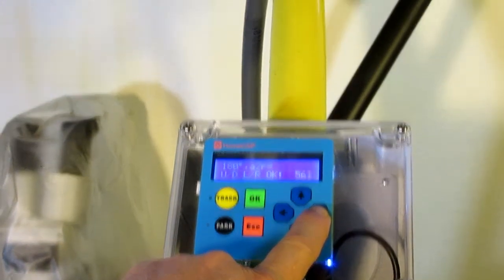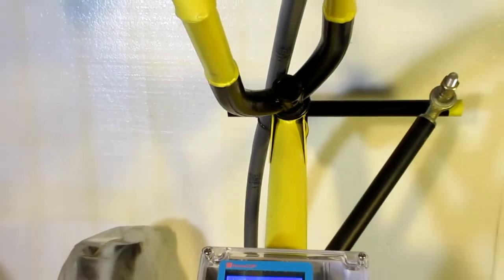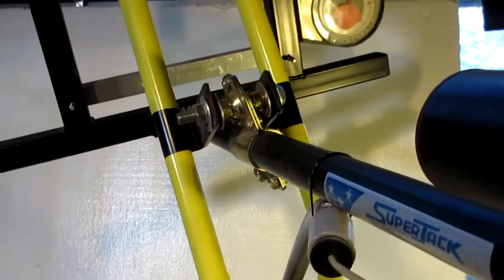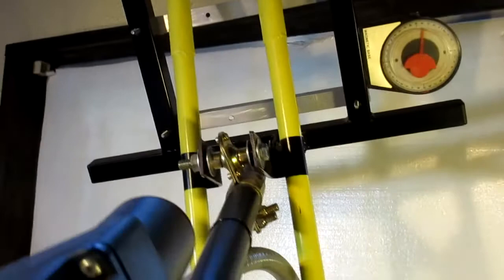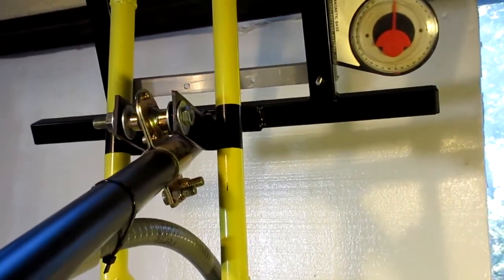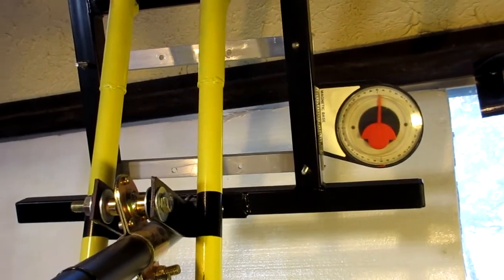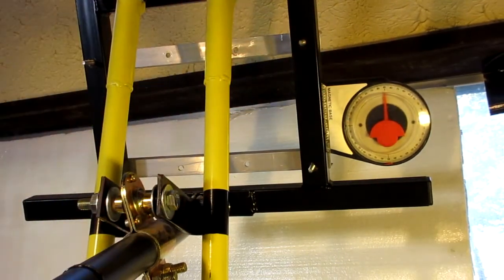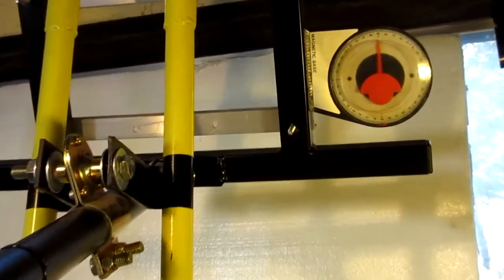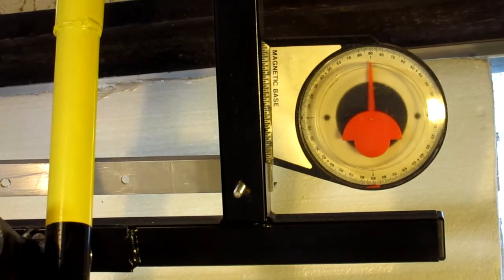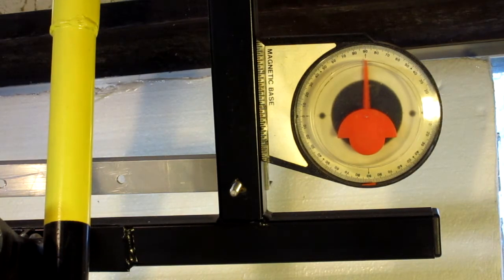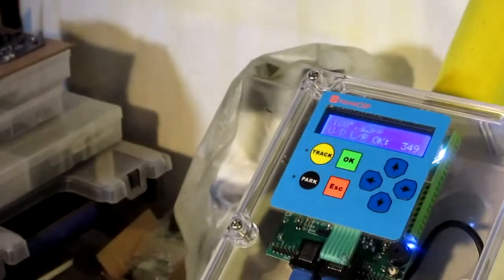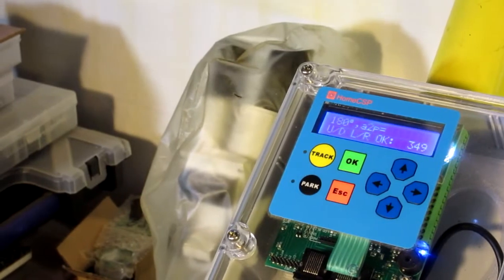I'm going to bring it back now. It looks like that's pretty well. Can we maybe go back just a little bit there? Okay, we're going to call that centered. And that's our 180 degree position.